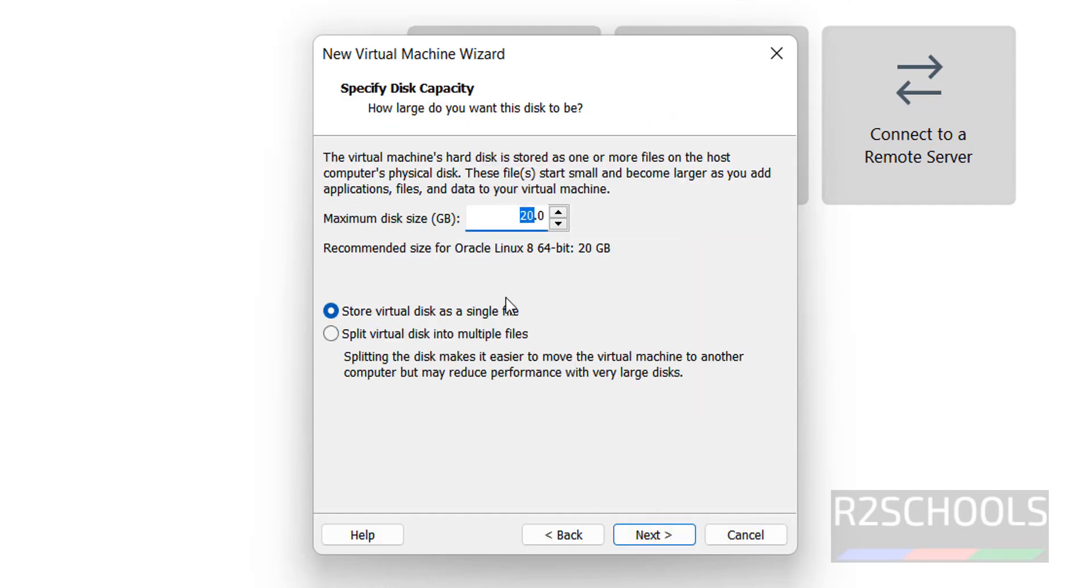Here provide the virtual disk size. I am giving 100 gigabytes. Click on next.